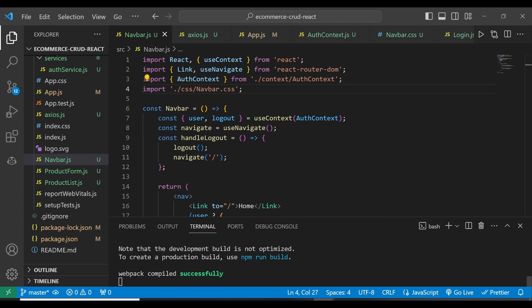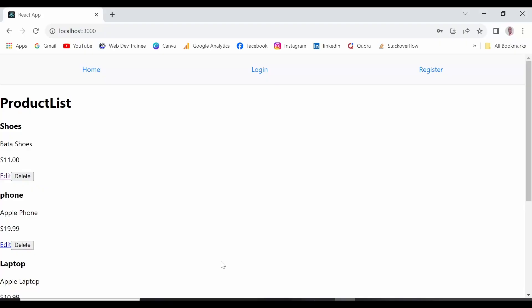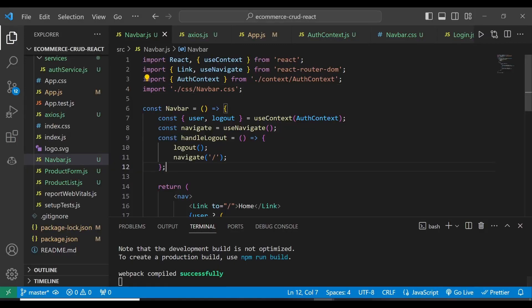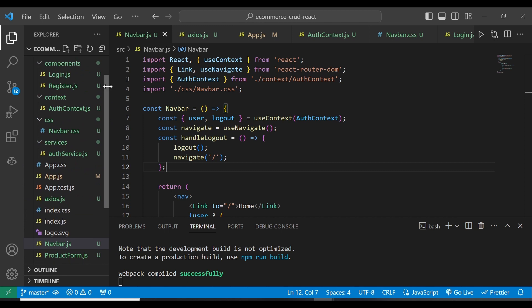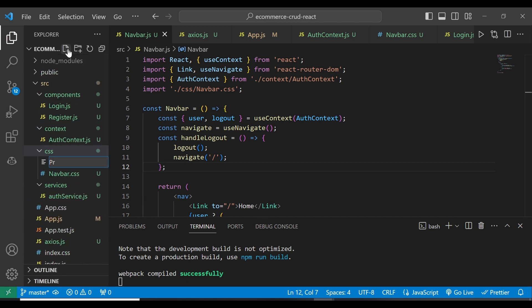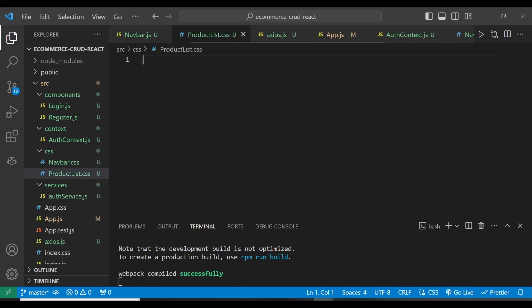Other stylings we're going to have are for the product list. The product list is what we can see here. So for the product list, we can also have the following CSS. What we're going to do is, just in the same CSS folder, I'm also going to create a file and give it the name product-list.css.